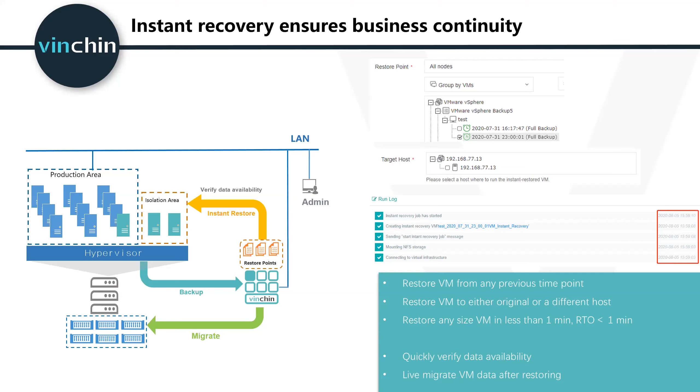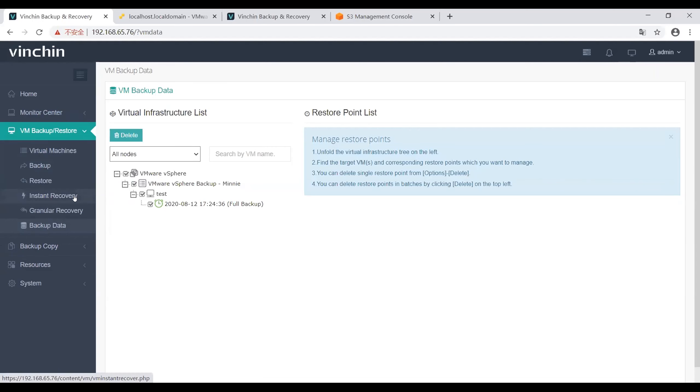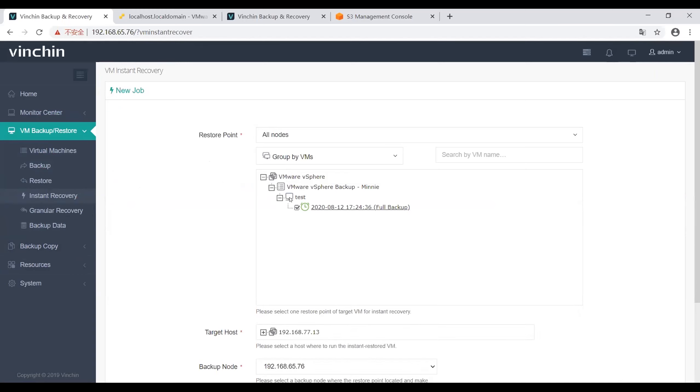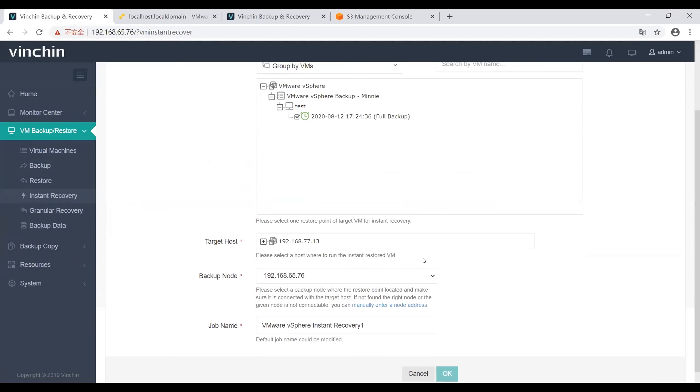Our instant recovery principle is just the same as VMware instant recovery. I will show you our instant recovery feature. Our first step: find a target restore point of the target VM to do the instant recovery job.